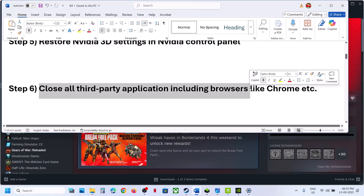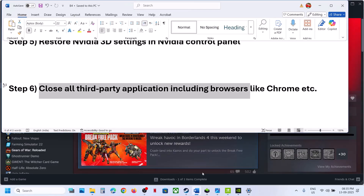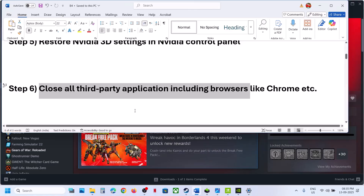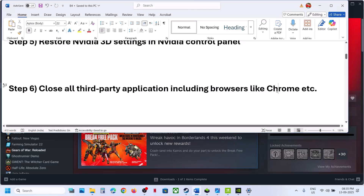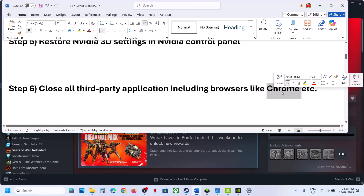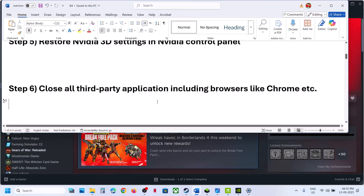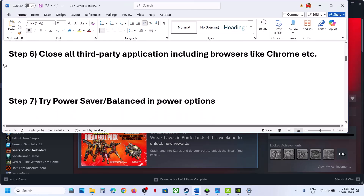Close all third-party applications you are not using. Make sure only Steam and the game are running — close everything else, including your browser, especially Chrome. For many users, closing Chrome has worked.